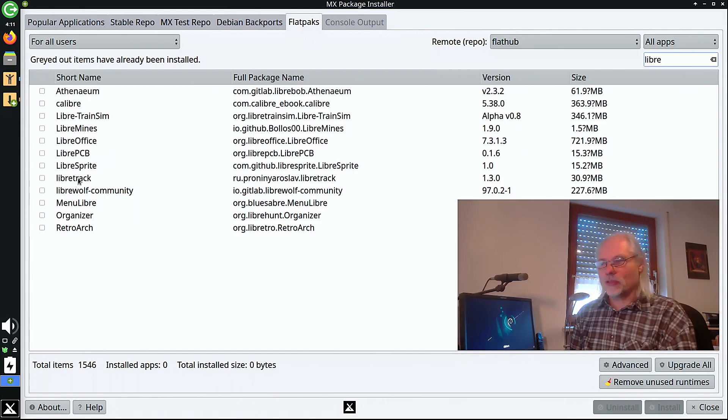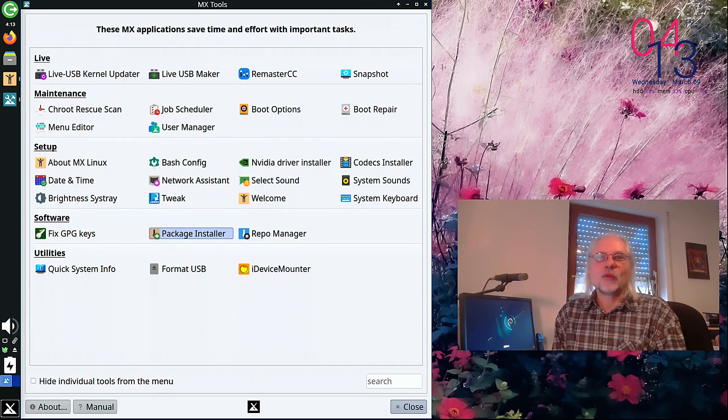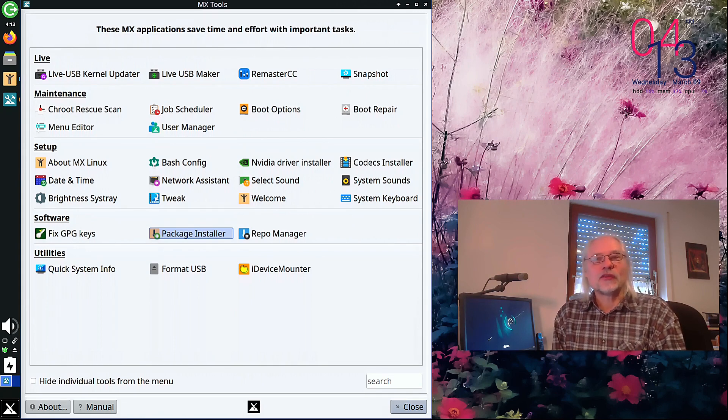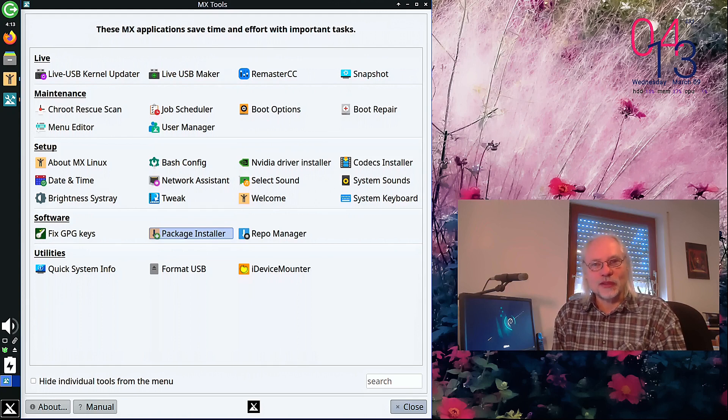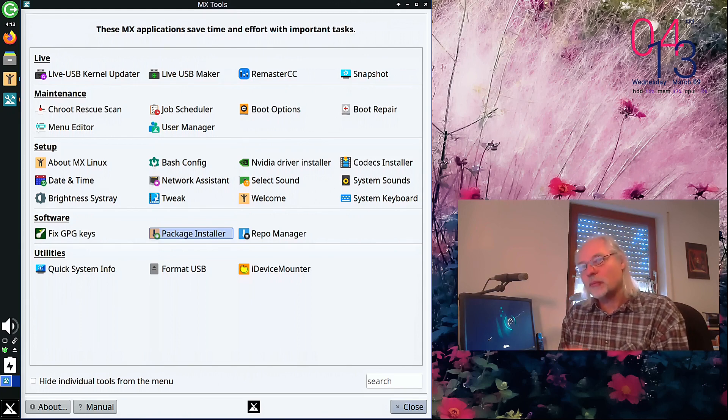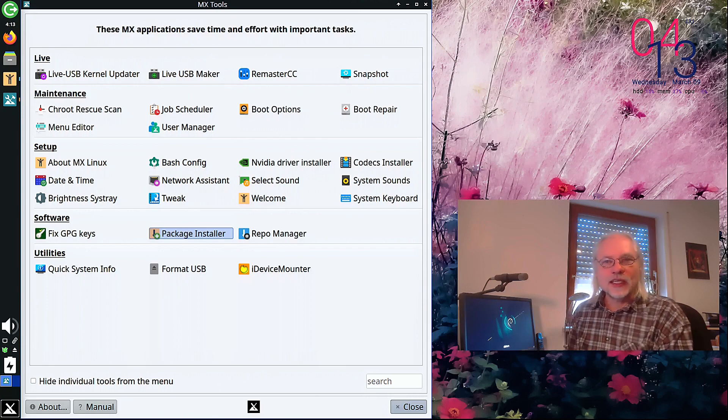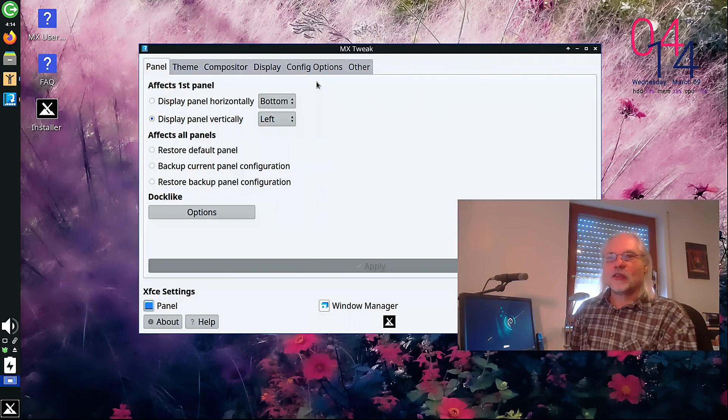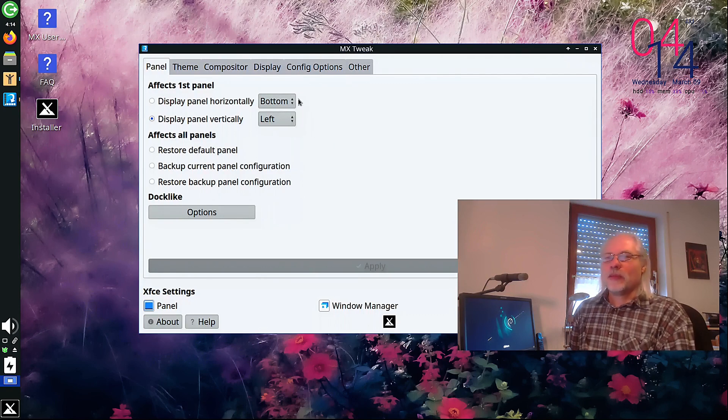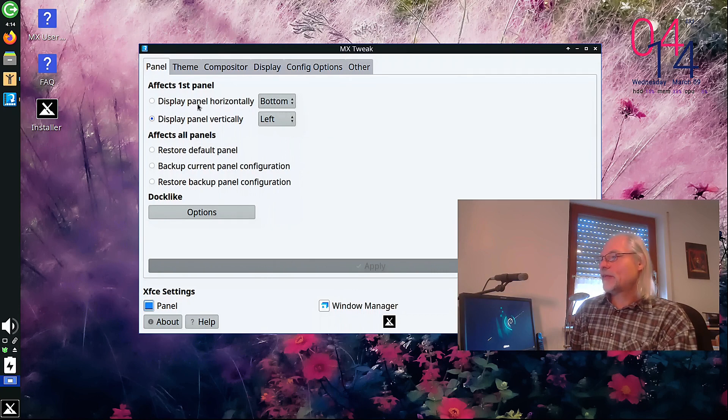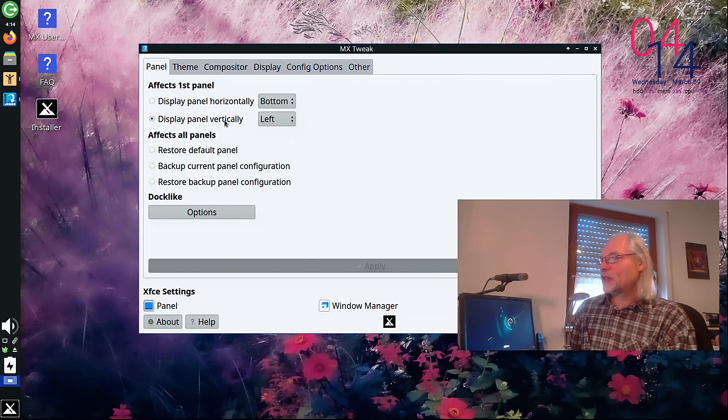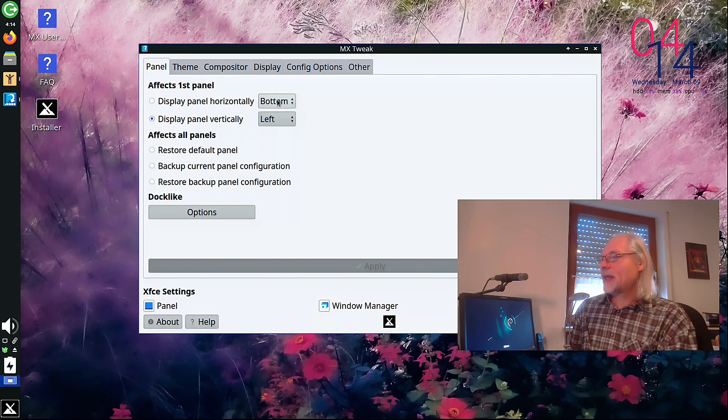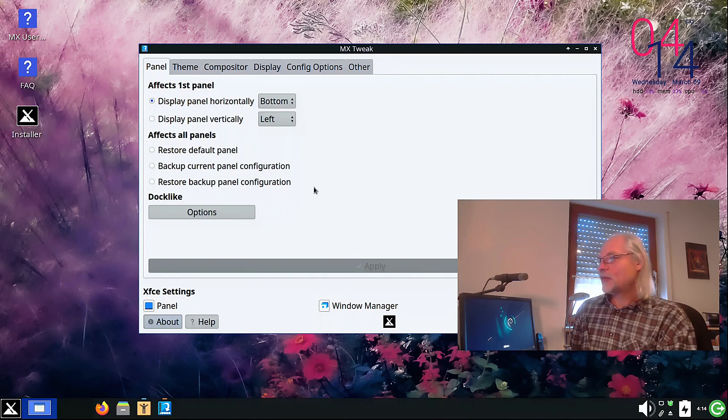MX Linux is available with an XFCE desktop, with KDE Plasma or with Fluxbox. But you can also install other desktops on top of that. For example GNOME or MATE if you like that. Now let's open Tweak. Here you can configure your panel. For example, many people don't like that the panel is on the left. Here you can display the panel vertically, left or right. Or you can display the panel horizontally at the bottom. So let's do that and apply. The panel is down here at the bottom.